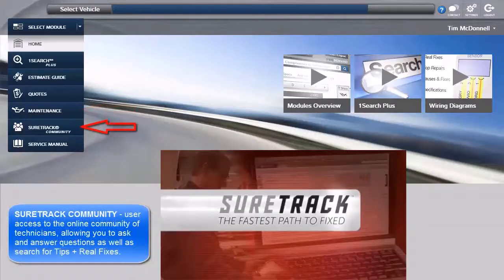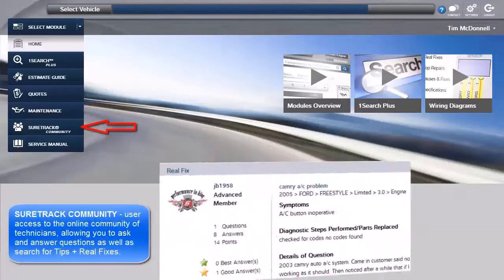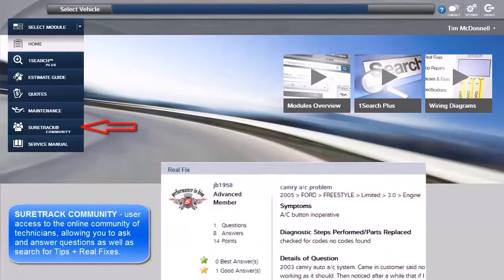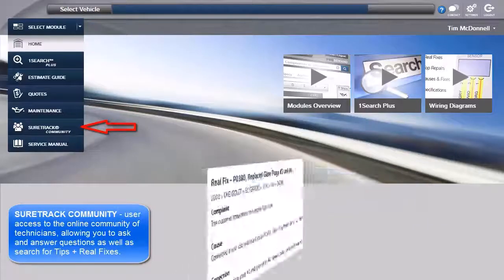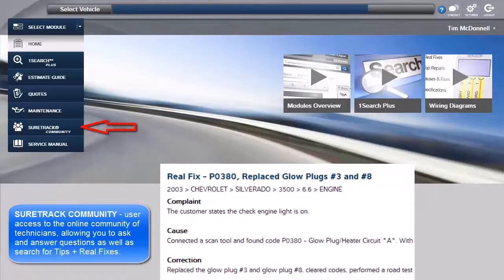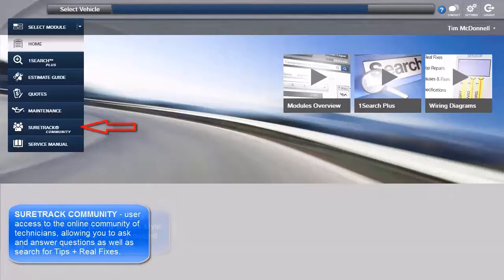SureTrack Community gives users access to the online community of technicians, allowing you to ask and answer questions as well as search for tips and real fixes.